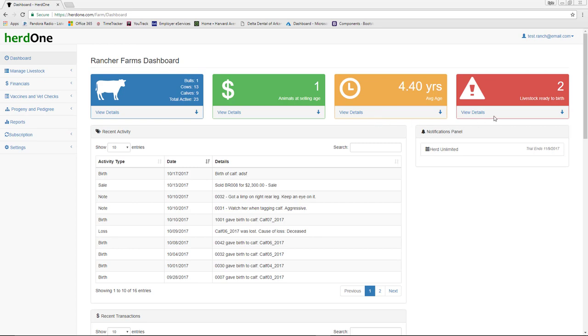The last widget shows all adult females that are nearing their due date. This is based on either a due date recorded during a pregnancy check or a calculation which takes into consideration the most recent offspring date and the animal's gestation period.